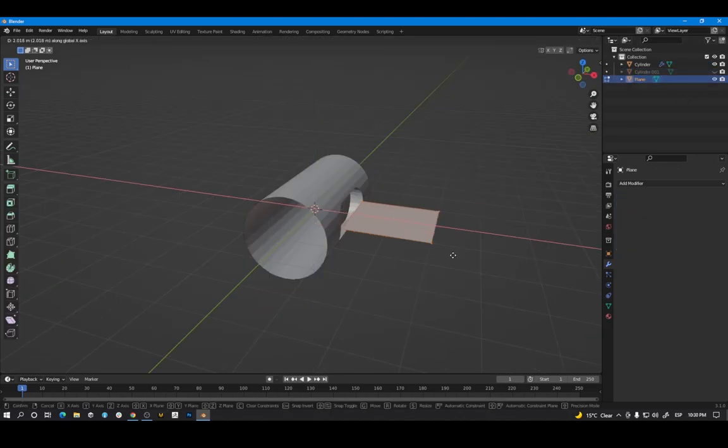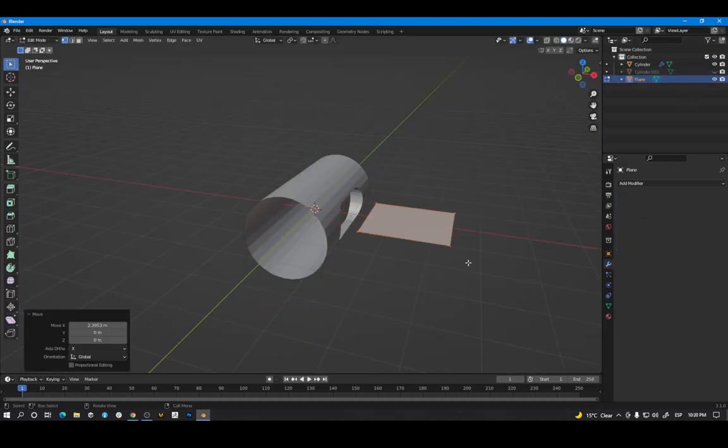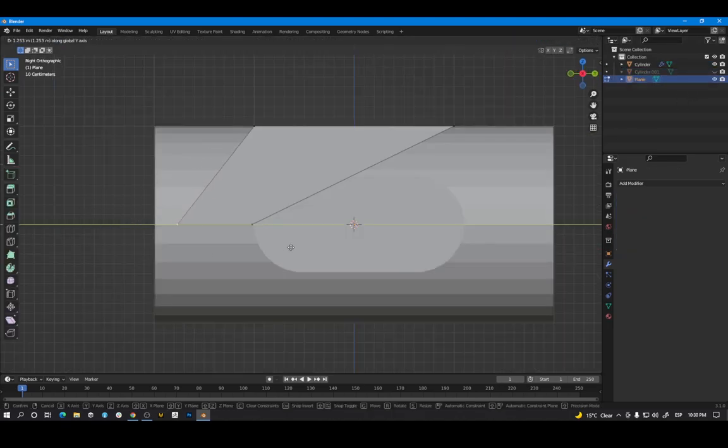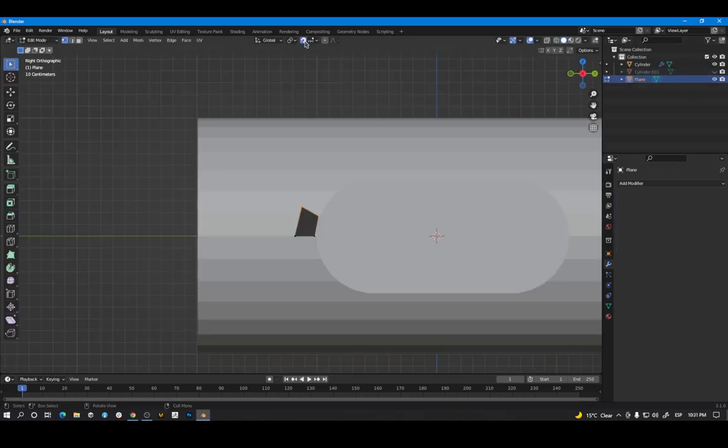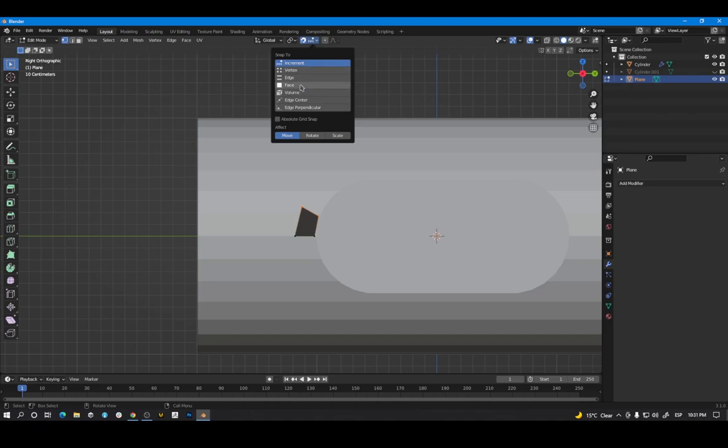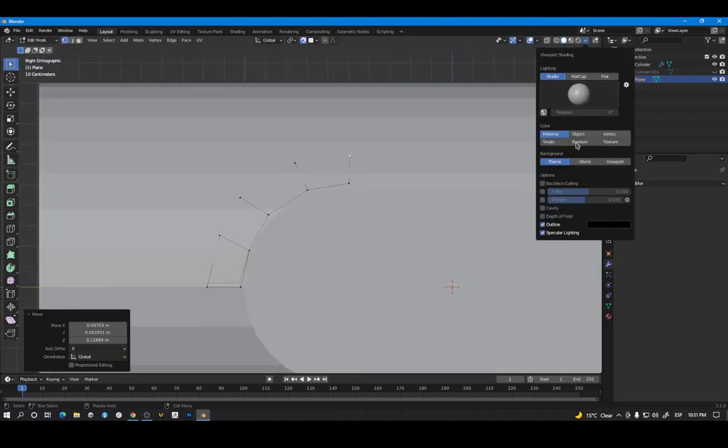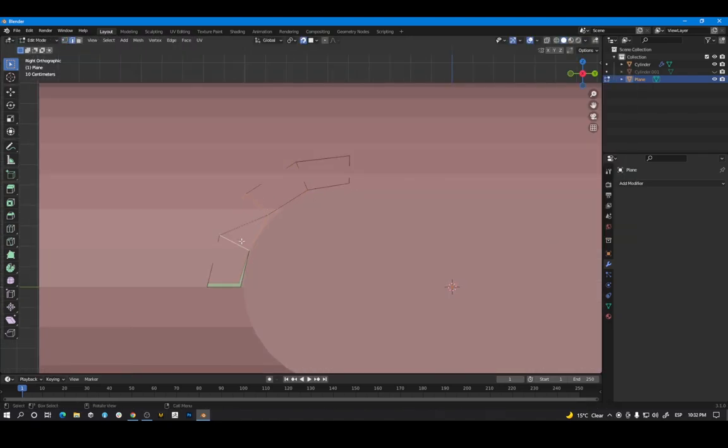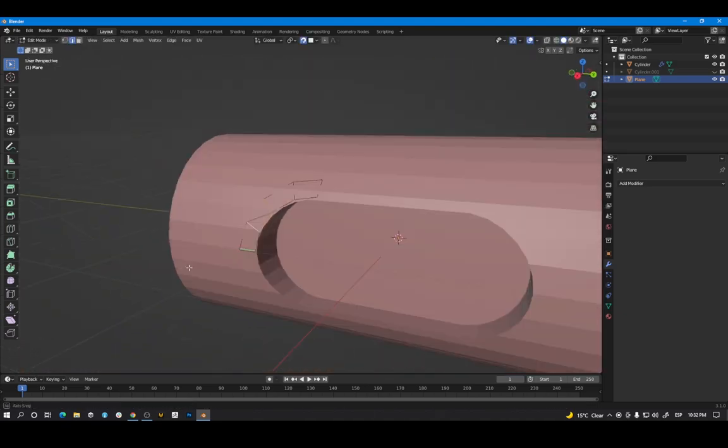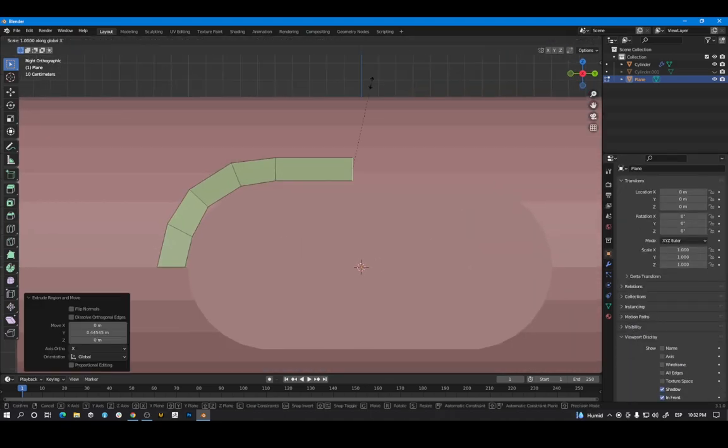Create a new plane. Enter edit mode. Activate the snapping tool with the face option. So if you move a vertex it will snap to the surface behind.